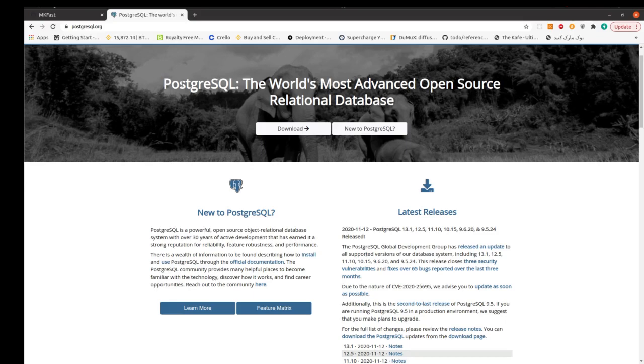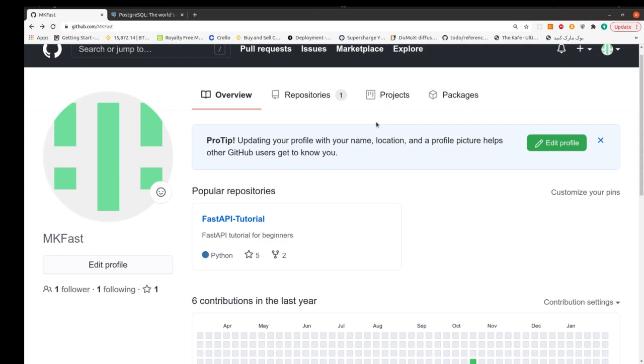Before I start in this part, I would remind you that you can find files of this part from my GitHub repository FastAPI tutorial. And if you want to find more repositories about my channel, you can follow my GitHub repository.